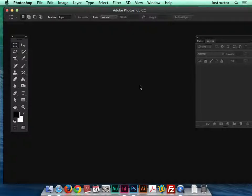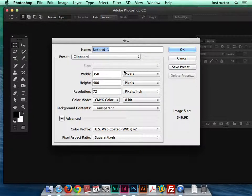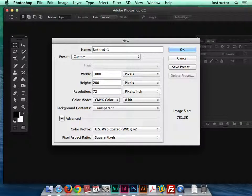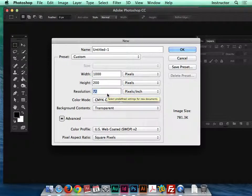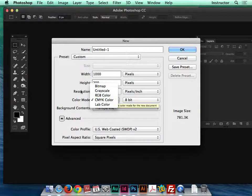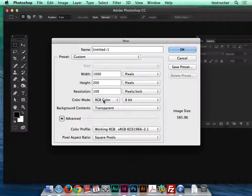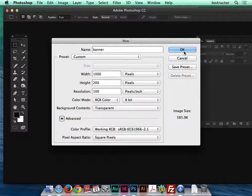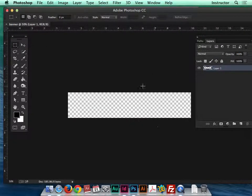In Photoshop, go to File > New and set it to 1000 pixels wide by 200 pixels tall. The resolution is already set to 72, which is fine for web — you can go up to around 100, but when you export they'll compress anyway so it's not super relevant. Switch to RGB color for web color space. Give it a name — I'll call it 'banner' — and click OK.